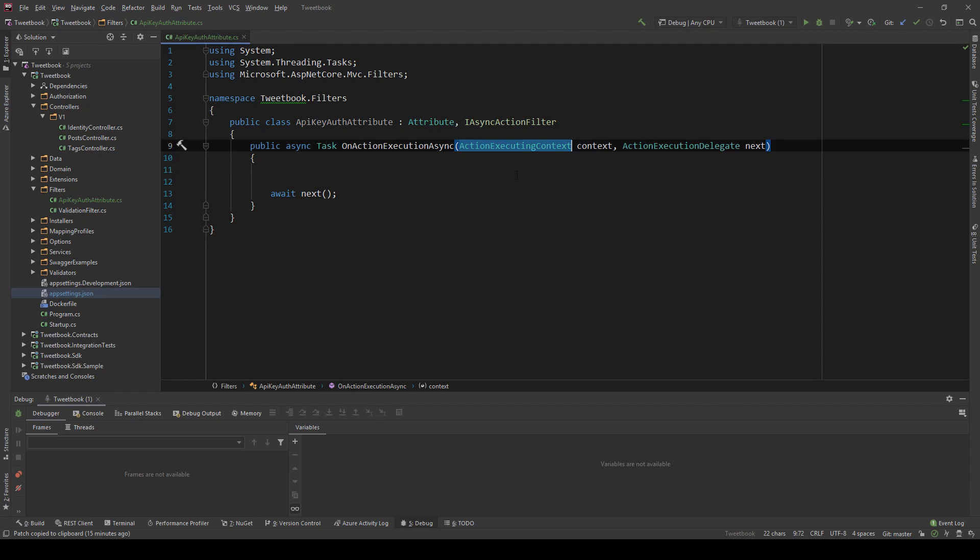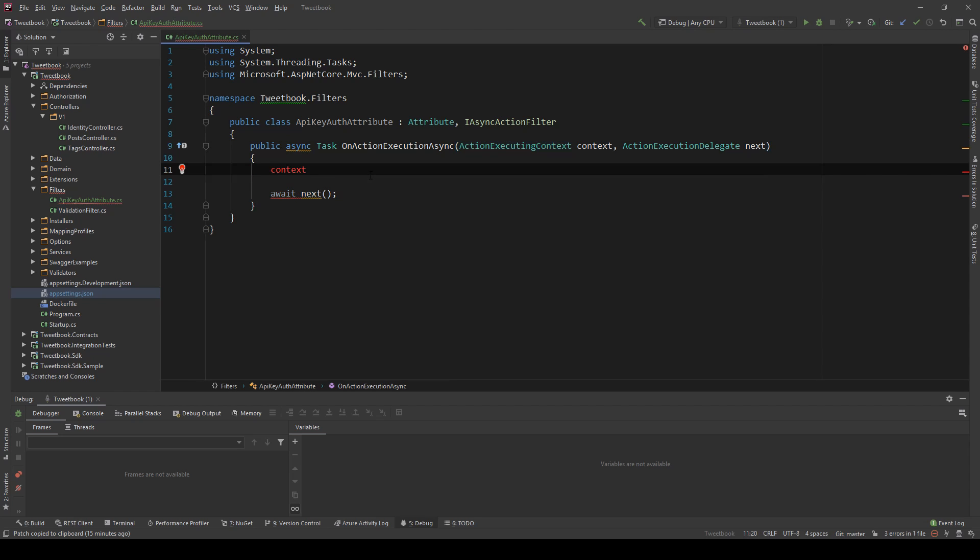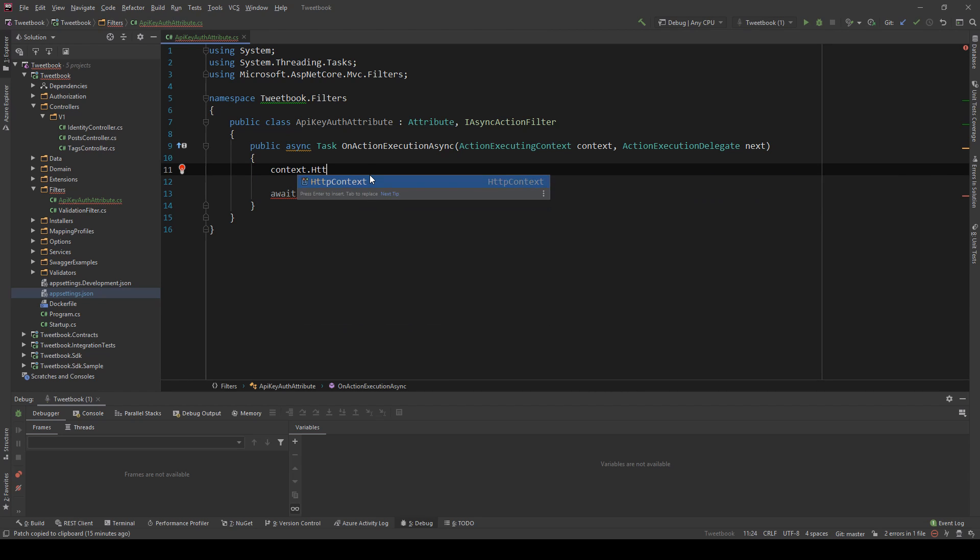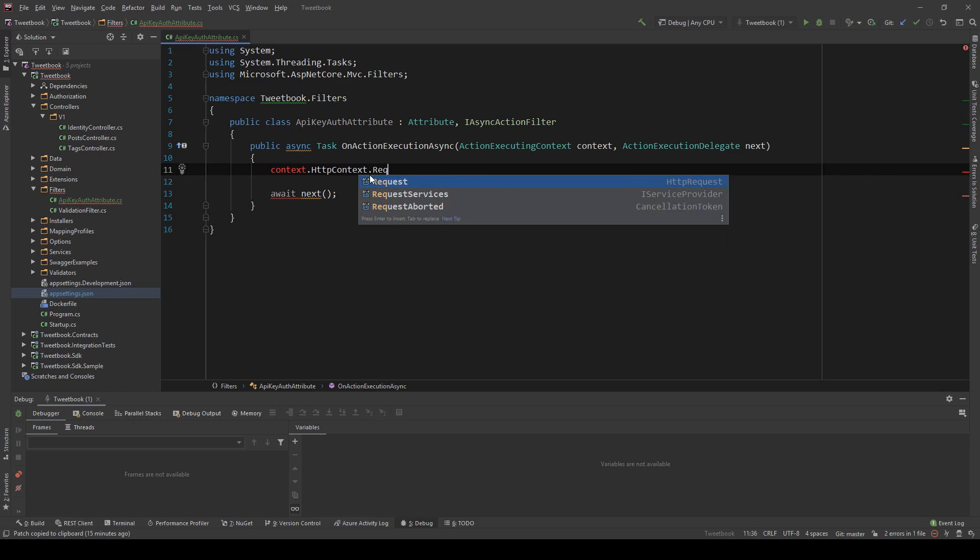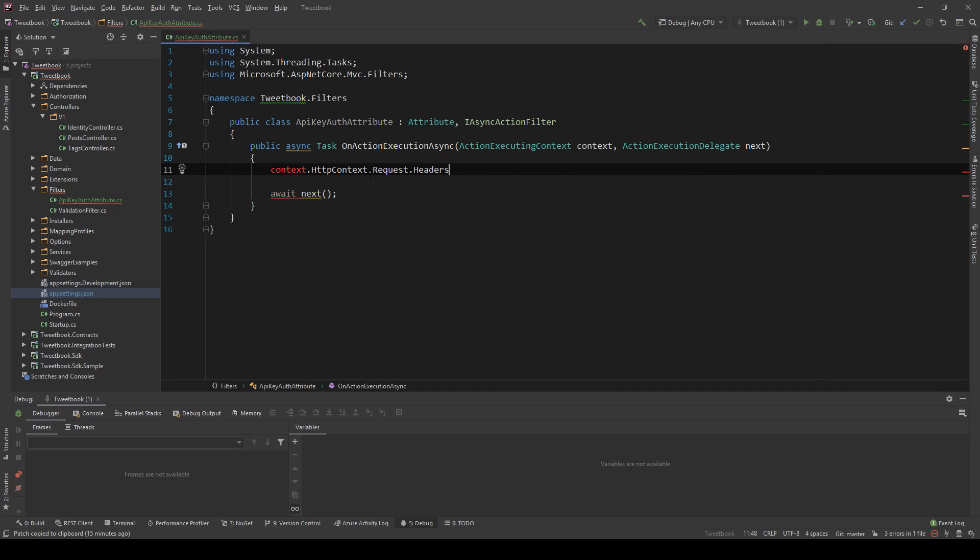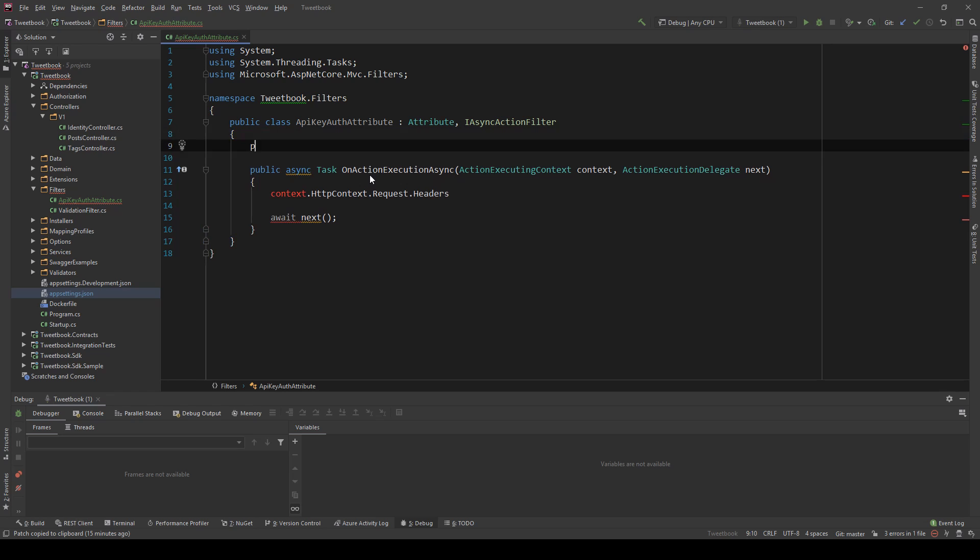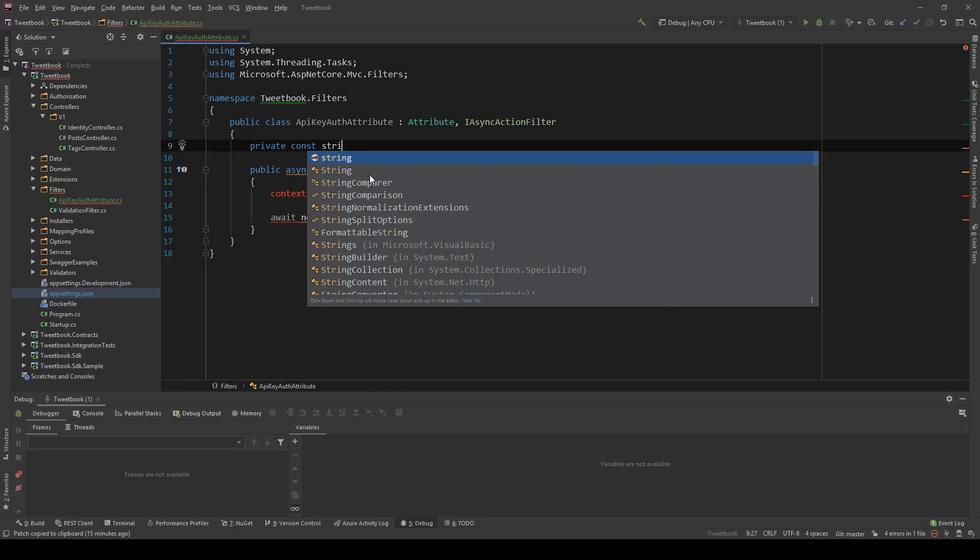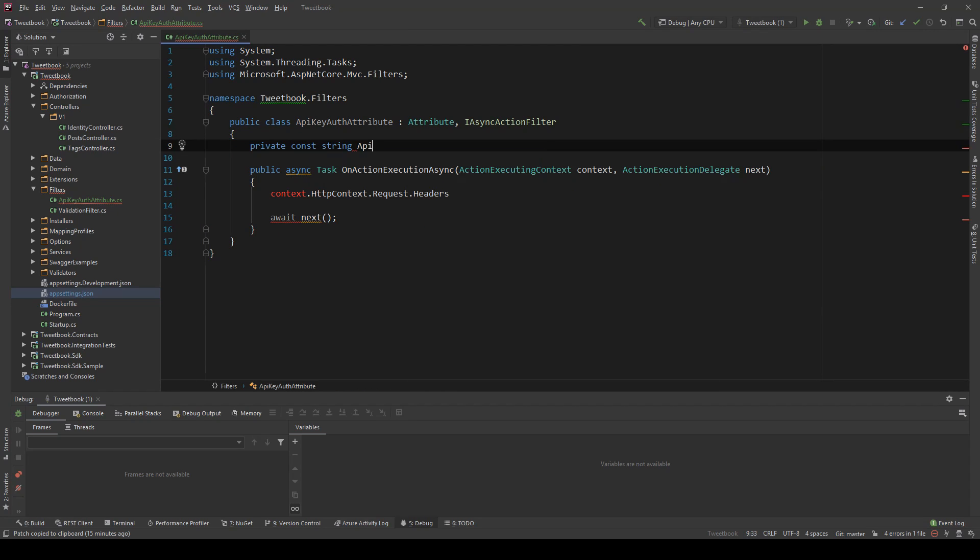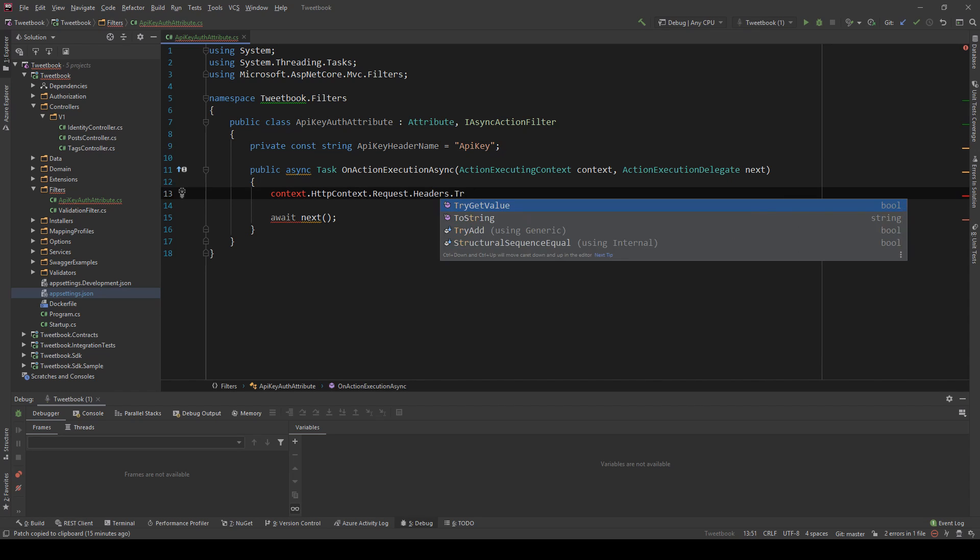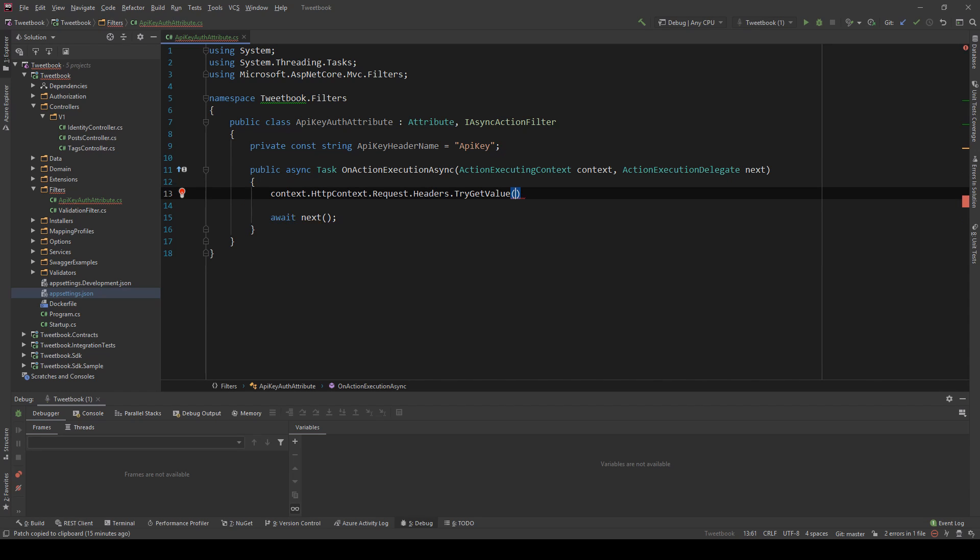Now through the context, the ActionExecutingContext, I can actually get the incoming request. I'm going to say HttpContext.Request and I want a header, the API key header. Let me just put that into a constant here. So private const string APIKeyHeaderName just to clean it up a little bit.